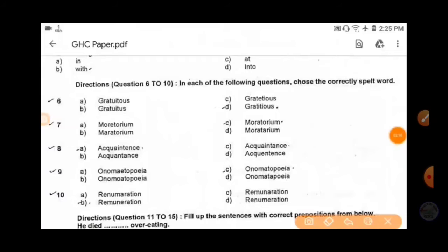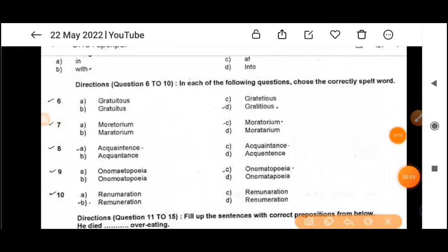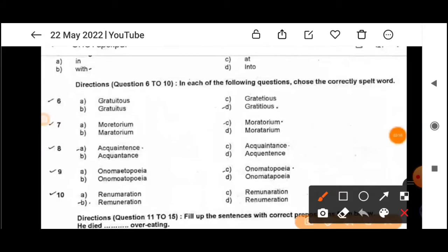From question number six to ten, we have to choose the correctly spelled word. Question six: 'gratuitous' — the correct spelling is G-R-A-T-U-I-T-O-U-S, option A. 'Gratuitous' means something unnecessary or unwanted. Next: 'moratorium' — the correct spelling is M-O-R-A-T-O-R-I-U-M, option C.